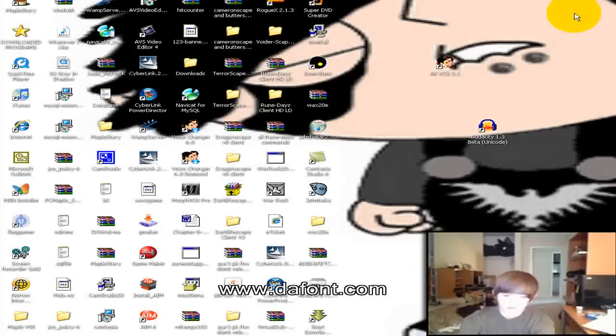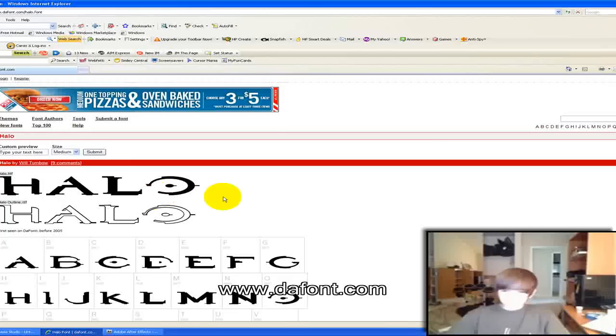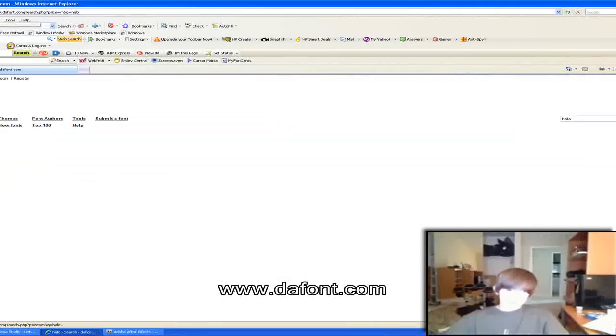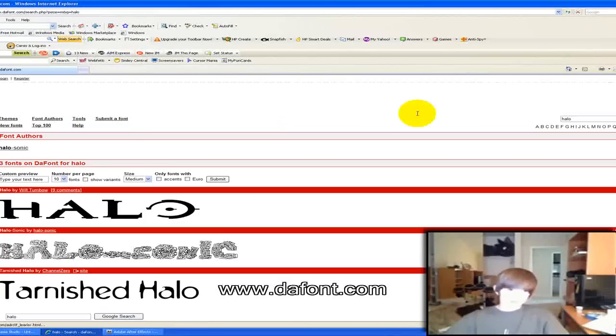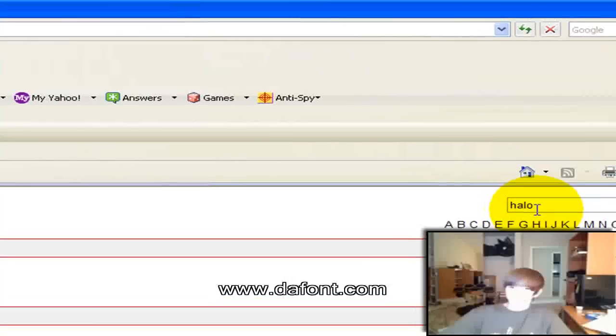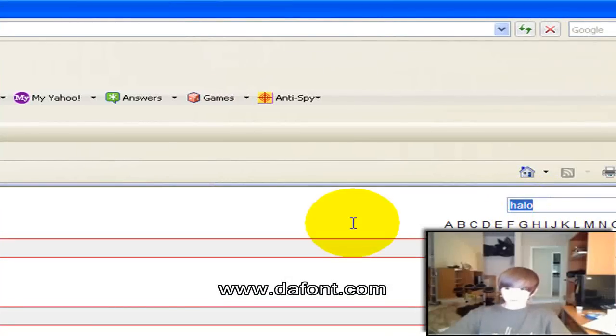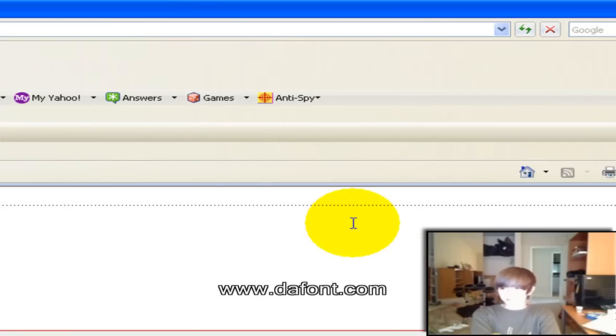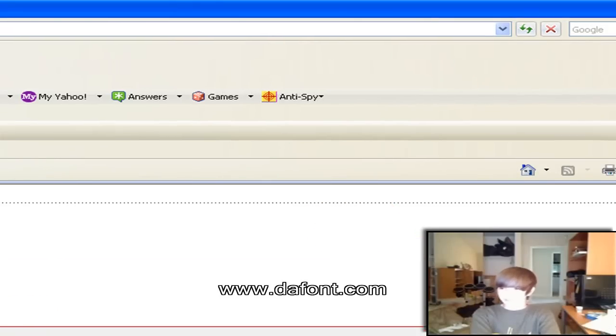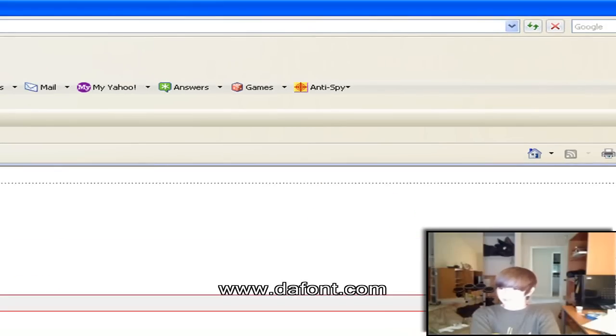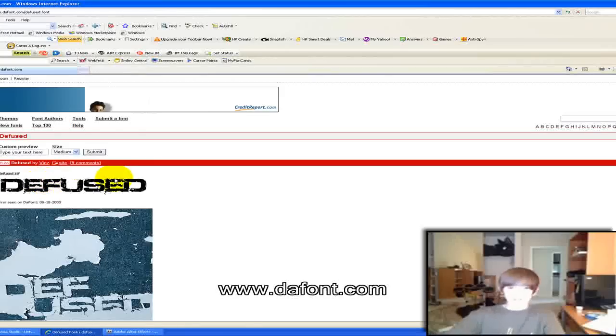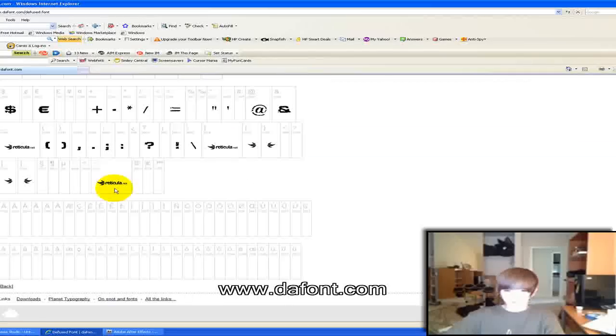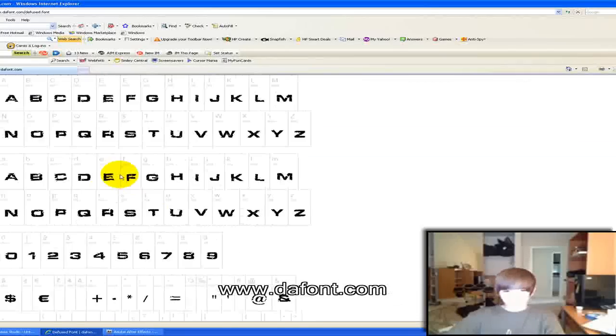If you're ever interested in getting not the Halo font but the Gears of War 2 font, go to search on dafont, type in defused, D-E-F-U-S-E-D, search it. And here's the Gears of War 2 font, it's got all this.